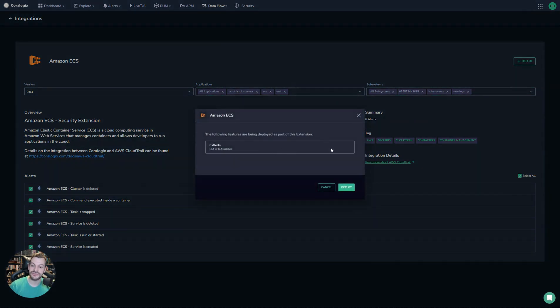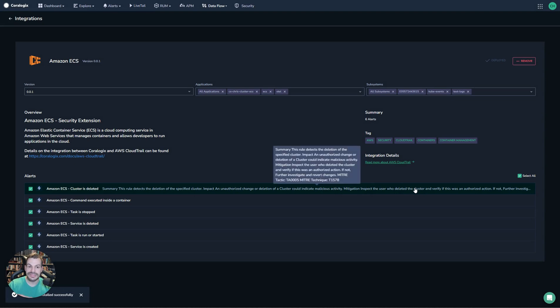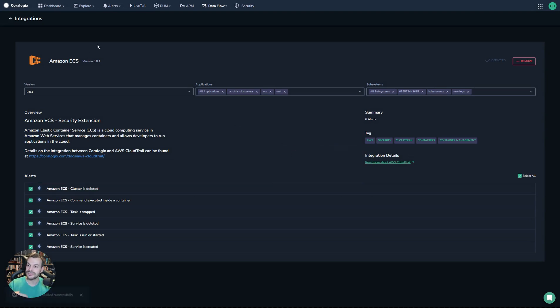What this is going to do is we're going to create six alerts as part of this extension. Now when I deployed it, you can see that these six alerts have been deployed.